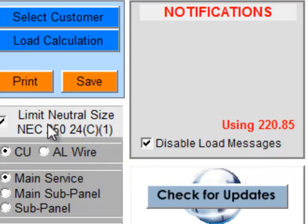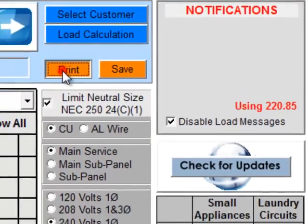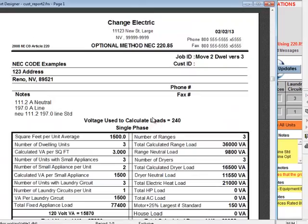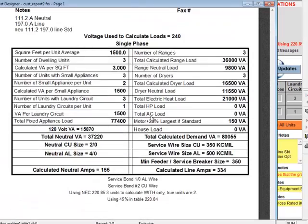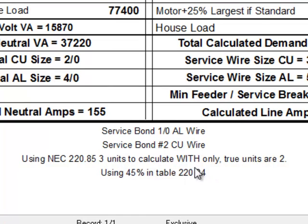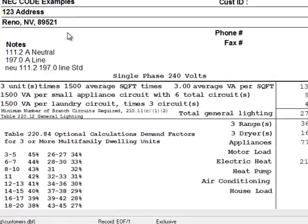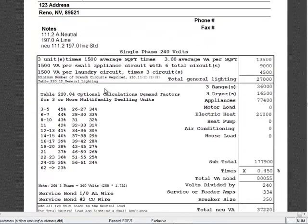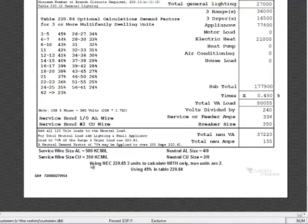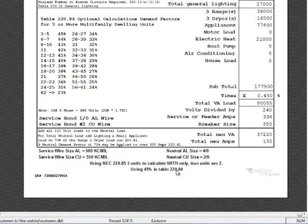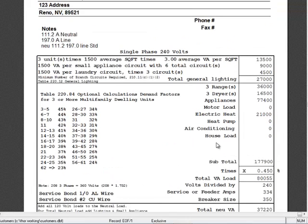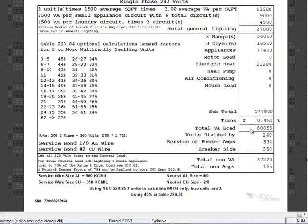It came up in our notification. And then let's see what happens when we do a printoff. Printoff will tell us that we're using NEC 220.85 three units to calculate with only, the true units are actually 2. So leaving that way of looking at it, let's go to this way of looking at it. And again that note comes up again: using NEC 220.85 three units to calculate with only, the true units are actually 2. And it gives you 45% of table 220.84, which derives our lower calculation.